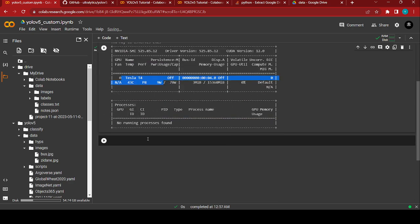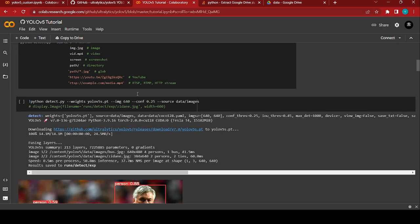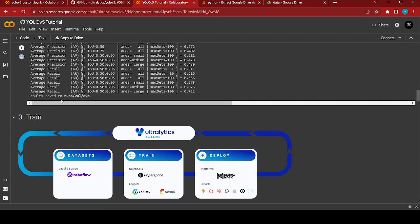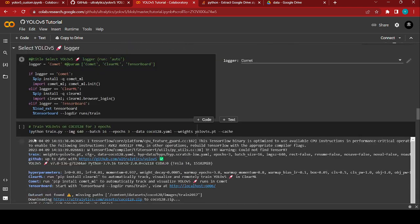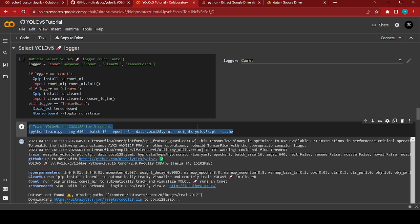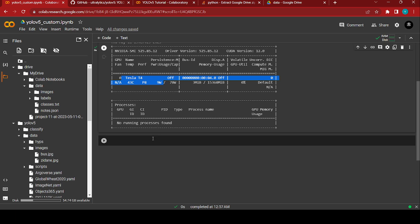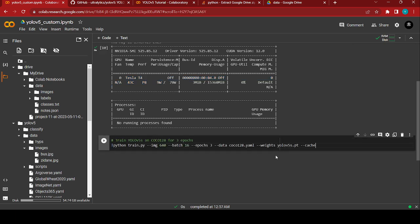Now I'm going to train the dataset. Go to the training and validation section in the documentation and find the training command. Copy it and paste it into our notebook custom YAML configuration. After pasting, run the cell. You can also choose the number of epochs — for demo purposes I'm going to choose 3.